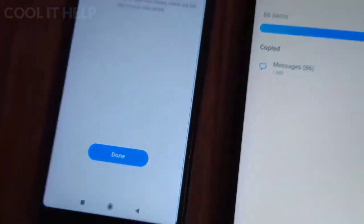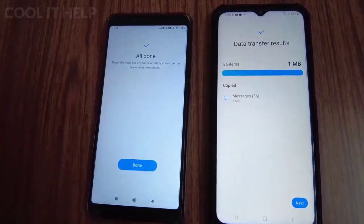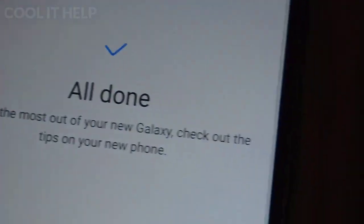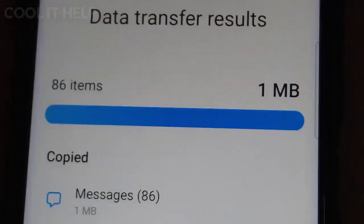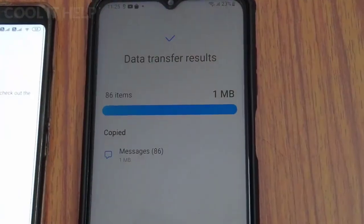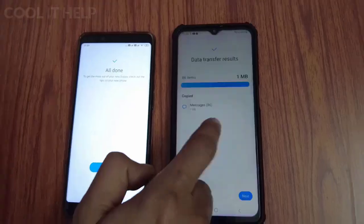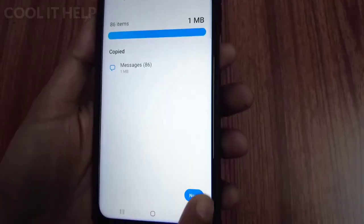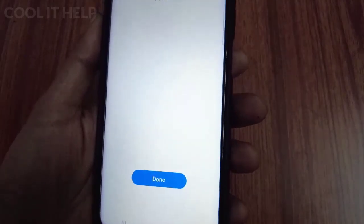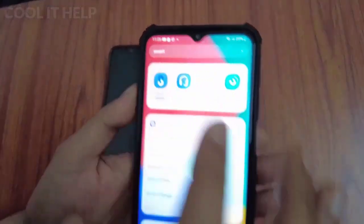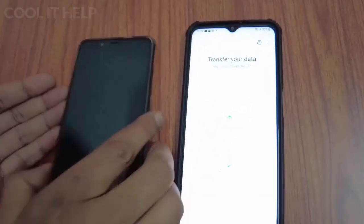Now pressing 'Next' to proceed. Soon you will see the data transfer results on the new device: 86 items — 86 SMS — have been transferred from the old device to the new device. You can see 86 messages received successfully. I found this app very convenient and awesome for transferring data from an old device to a new device.